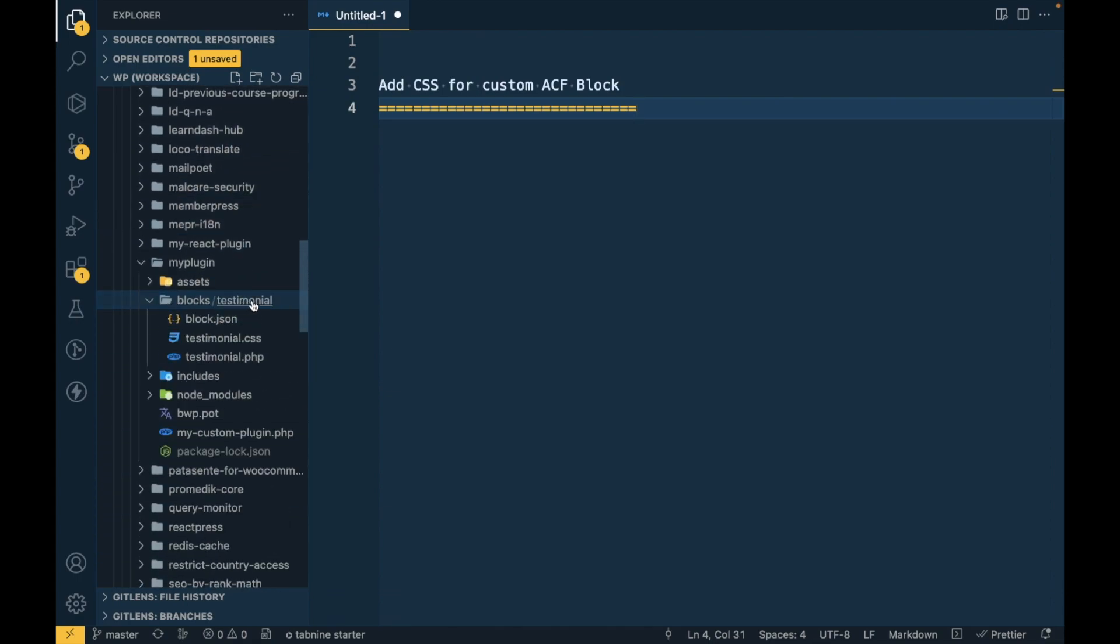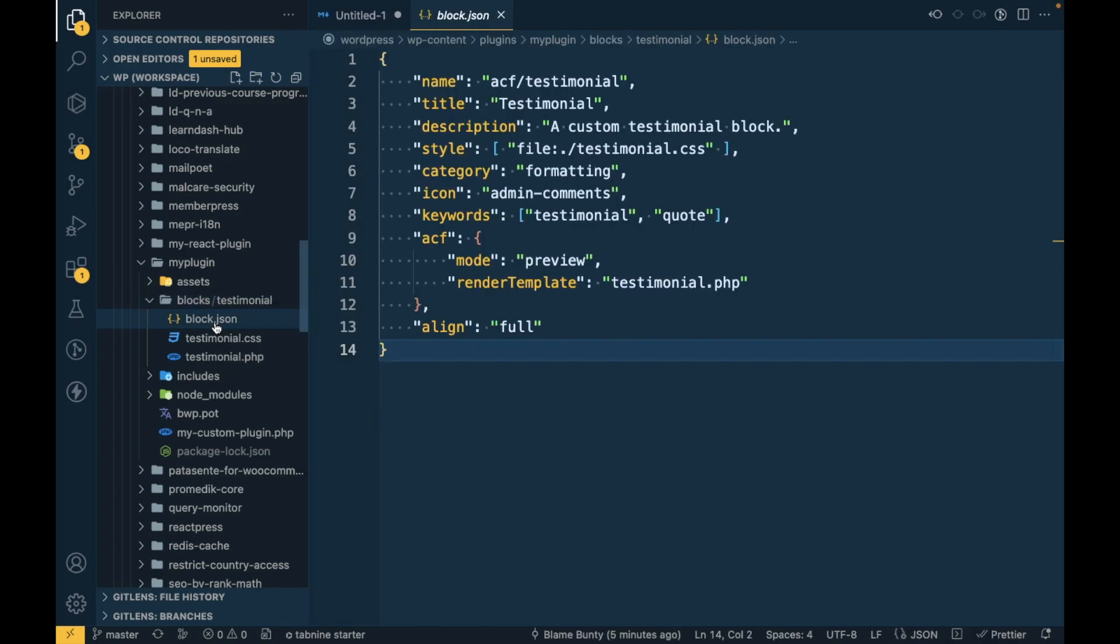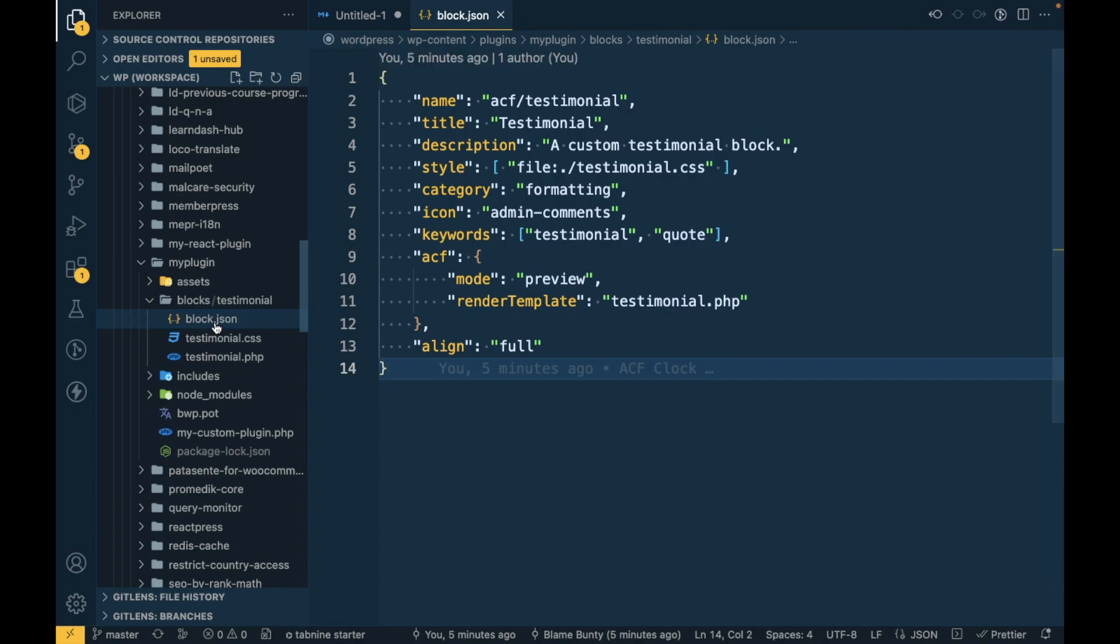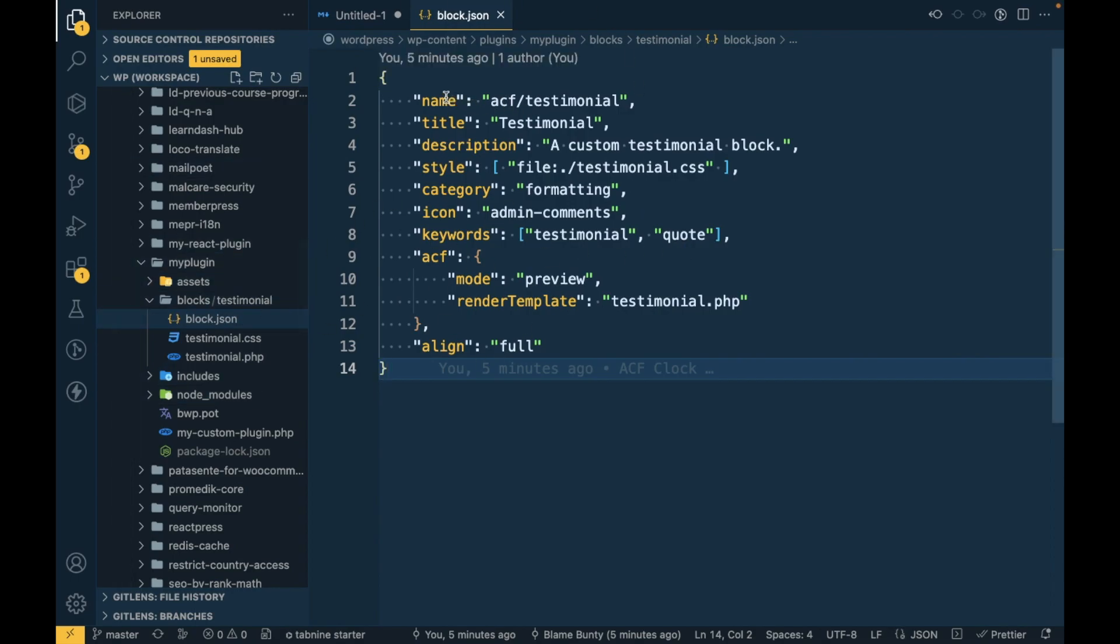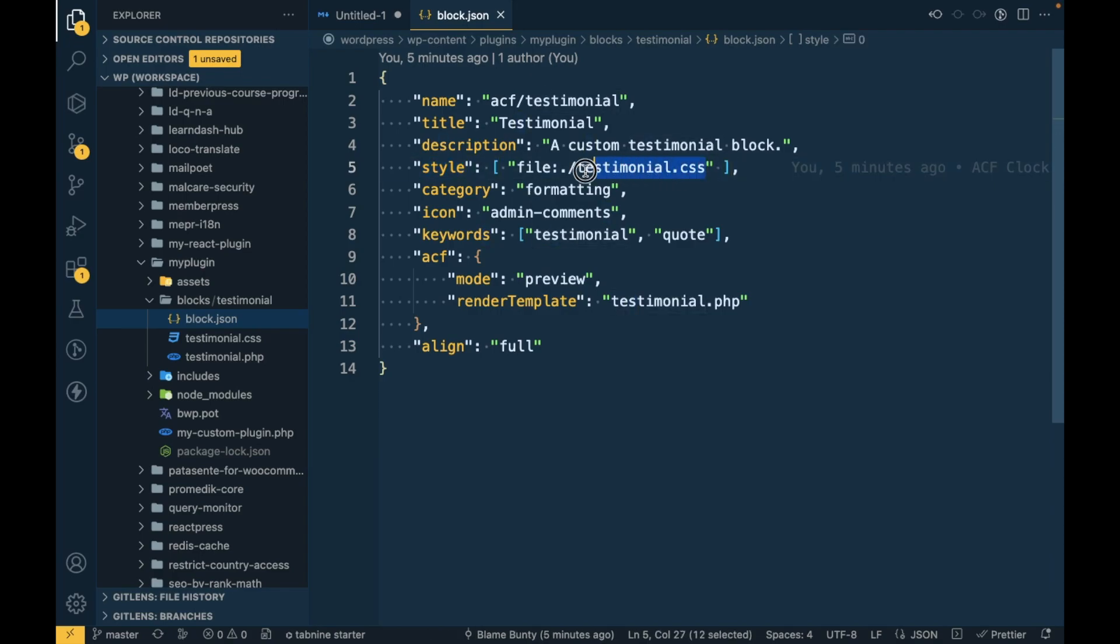Here I'm going to open my custom plugin. In that plugin I have added this custom ACF block called testimonial, and I'm going to open this file called block.json which has the basic info for this block: name, title, description, etc.